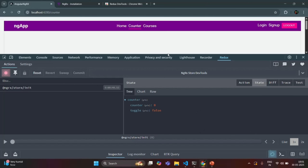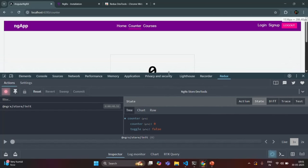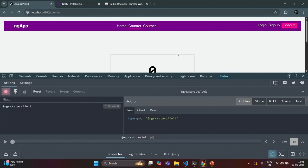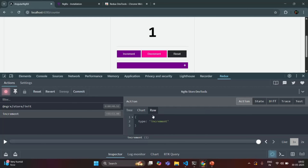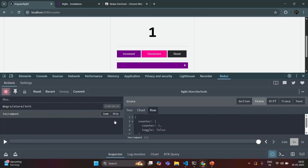If I go to the action view — currently there is no action which has been dispatched. But let me click on this increment button. You see, an action has been dispatched, and the type for that action is 'increment.' The action has been logged. If I select this action in the left-hand side, I can see the type of that action which is increment. And if I go to State, this is the current state after this action has been dispatched — counter value is 1 and toggle is false.